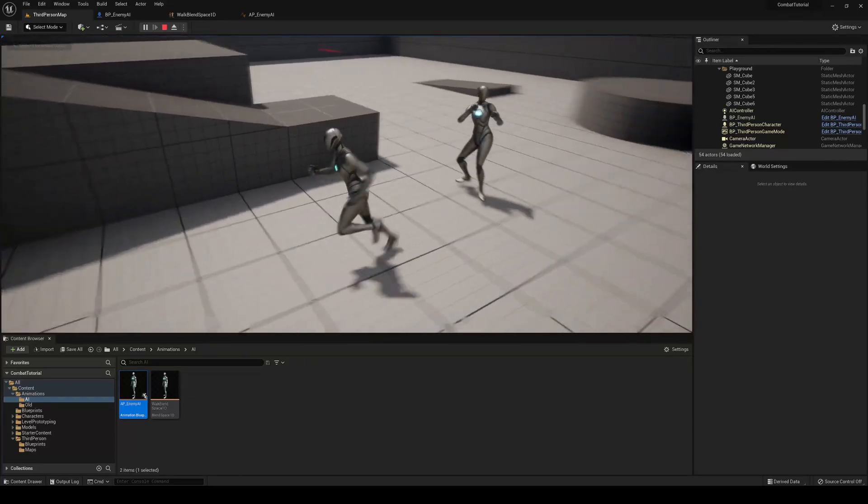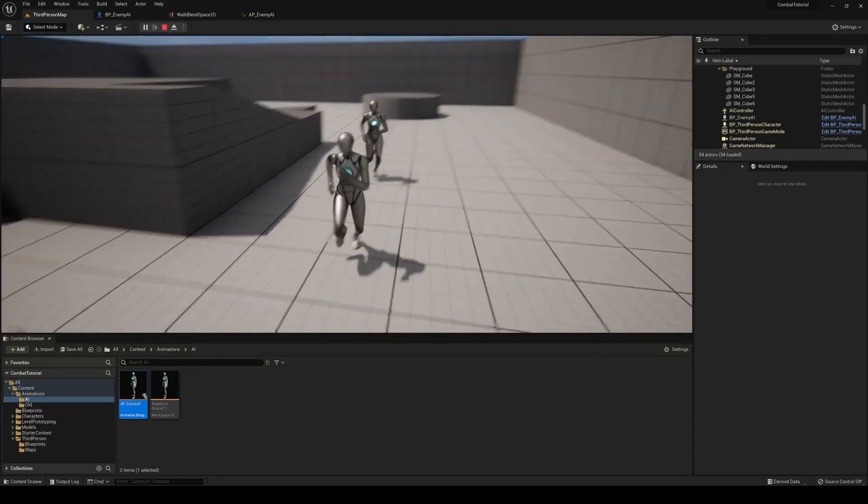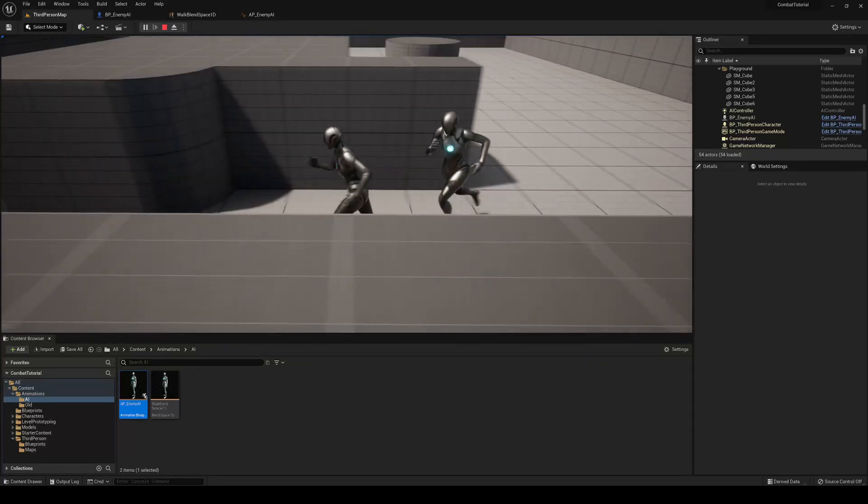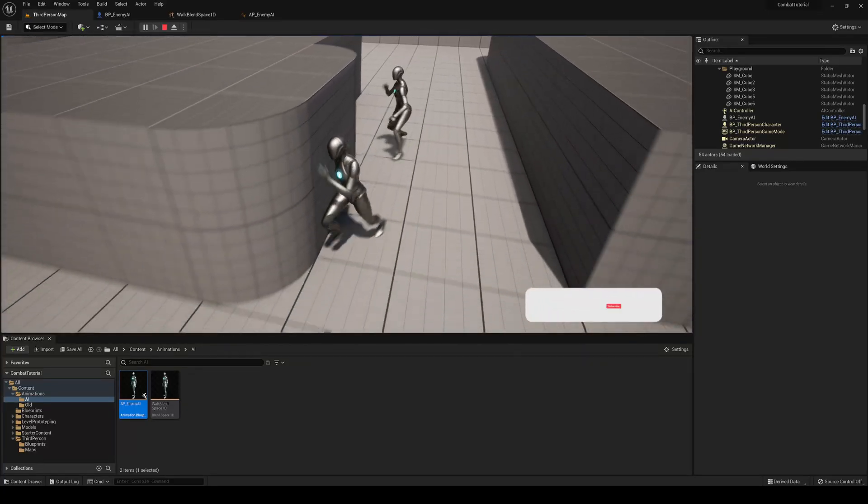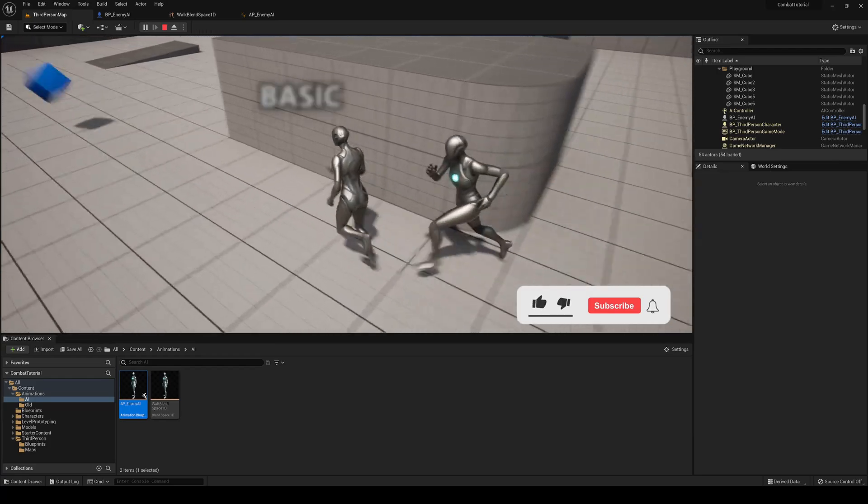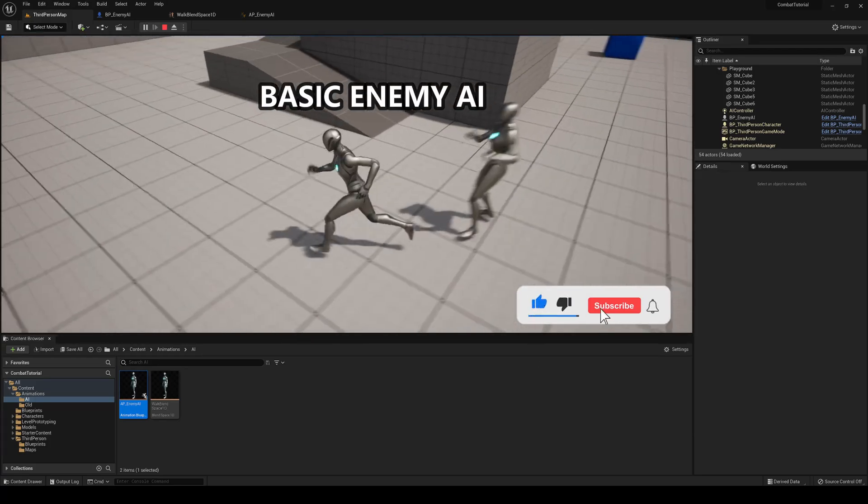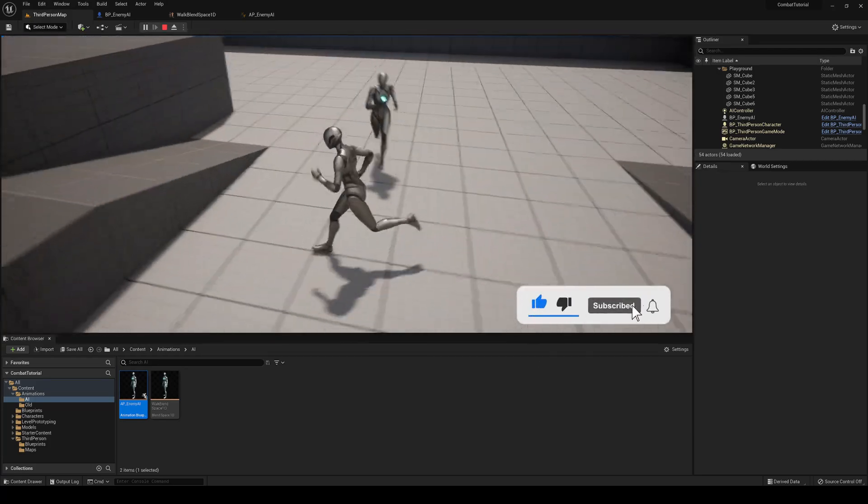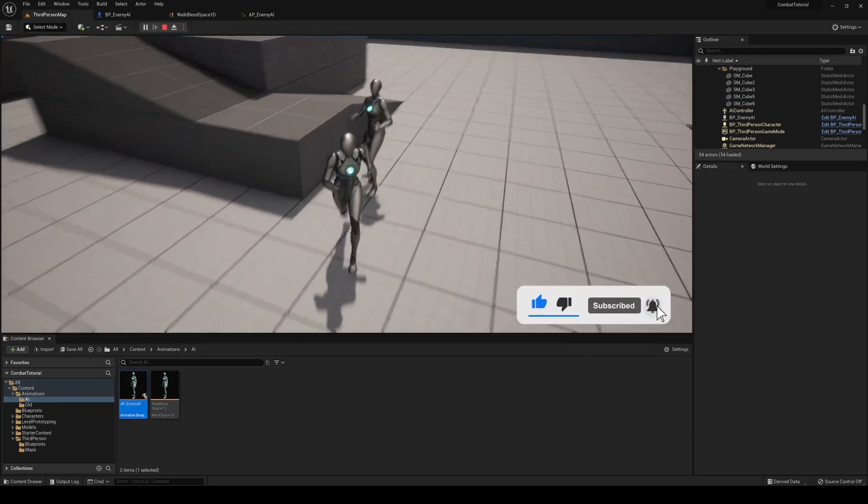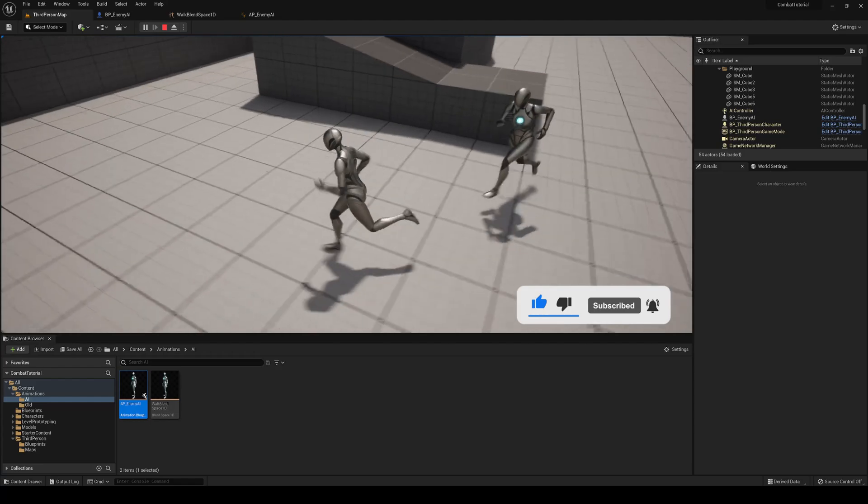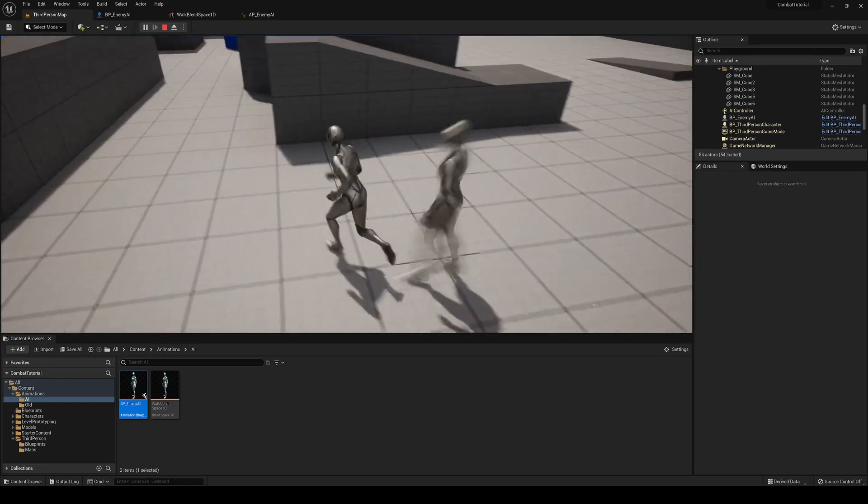What's up guys? Welcome to the new Unreal Engine 5.0 and today we're learning how to make a basic enemy AI. This video is going to be short and sharp, easy to follow, so let's get started.